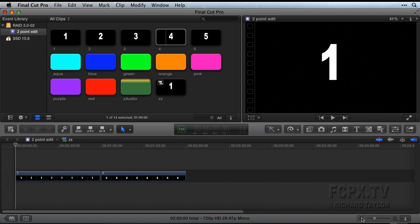In order to perform a two-point edit, do not make any selections in either the timeline or the event browser. If a clip is selected, it will override the playhead for this edit.